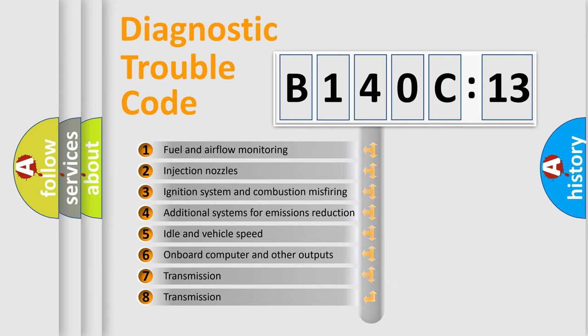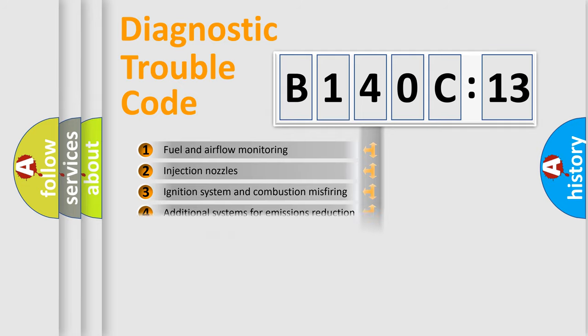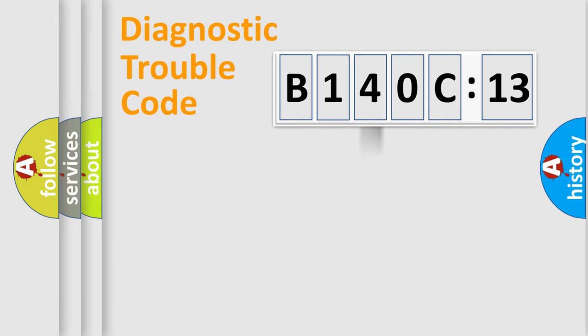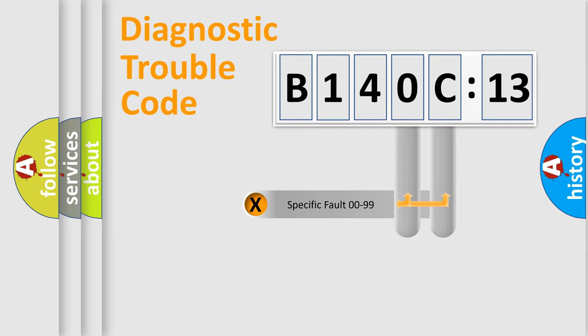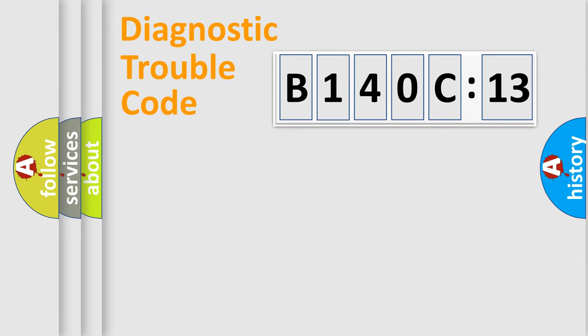The third character specifies a subset of errors. The distribution shown is valid only for the standardized DTC code. Only the last two characters define the specific fault of the group.